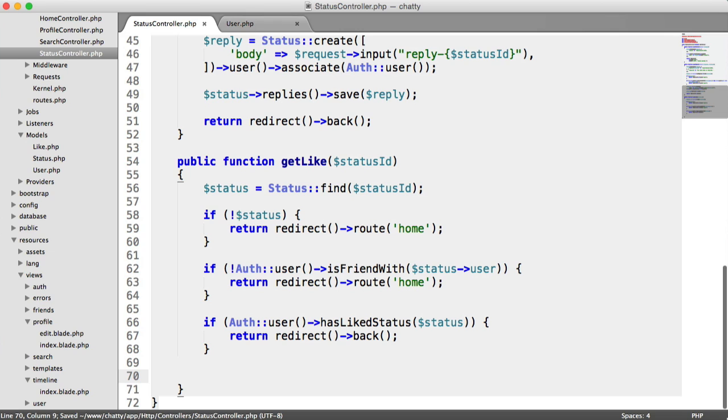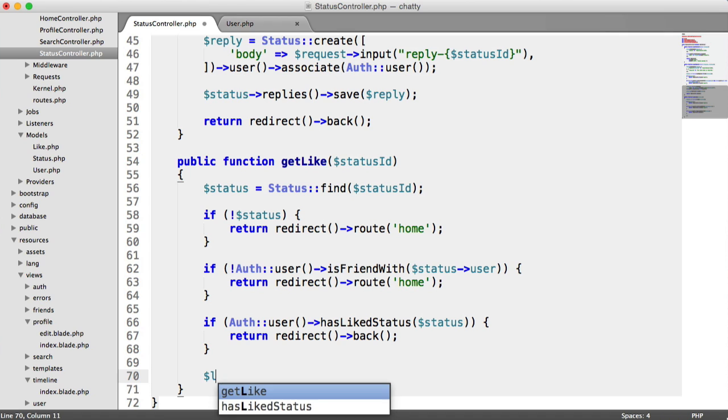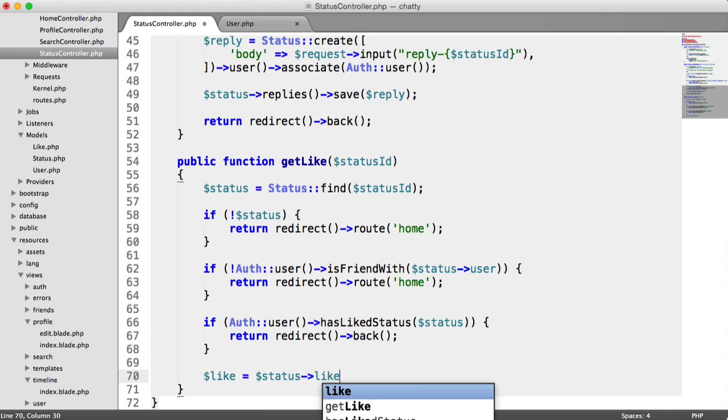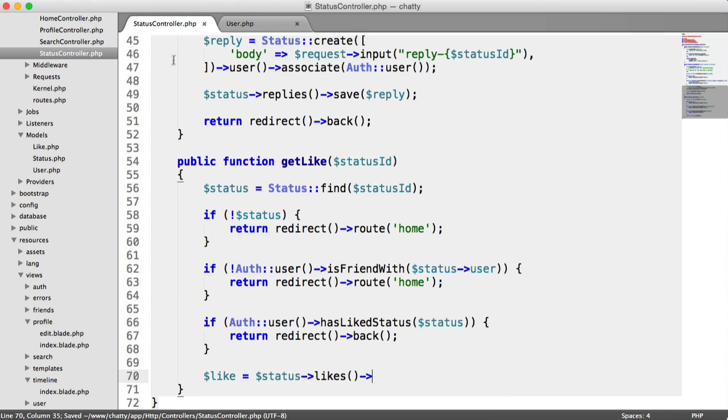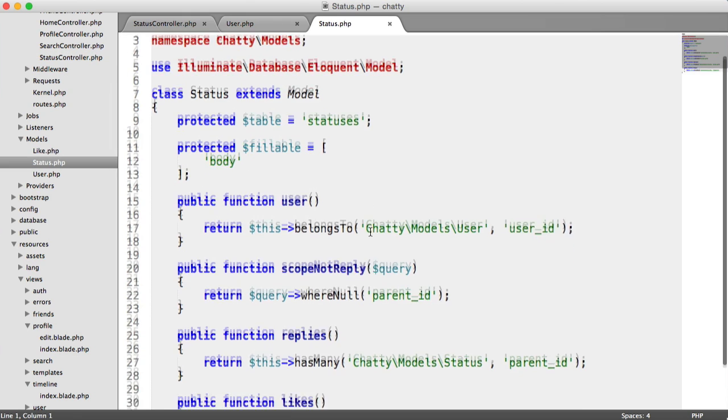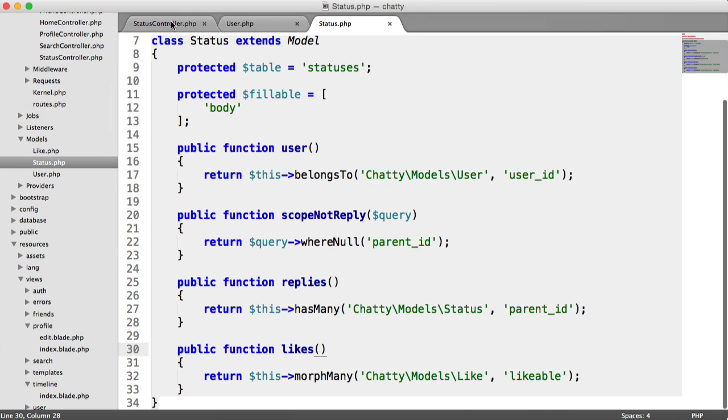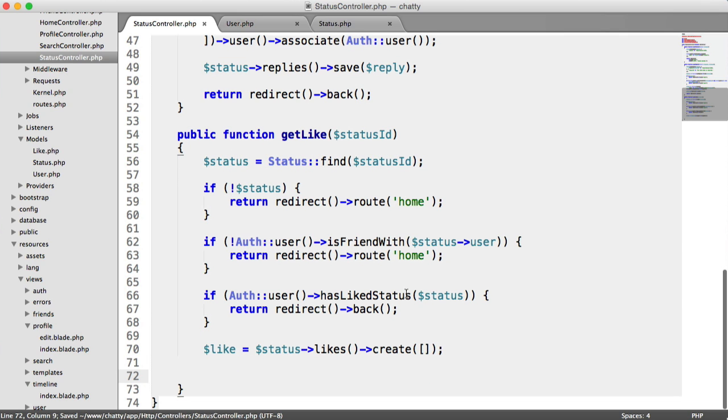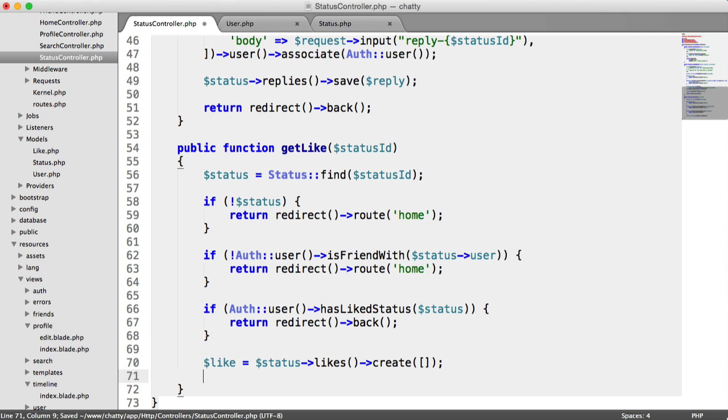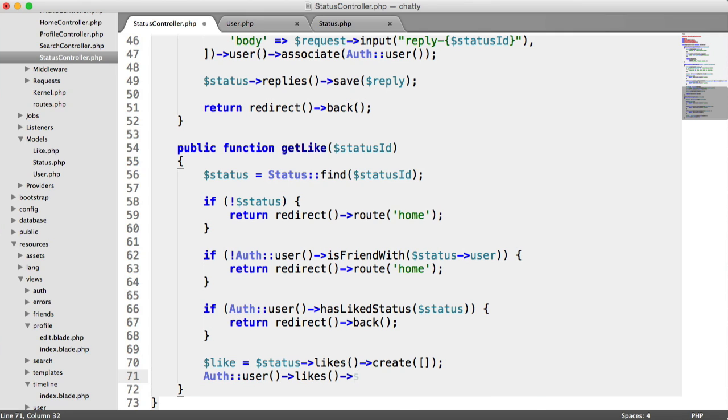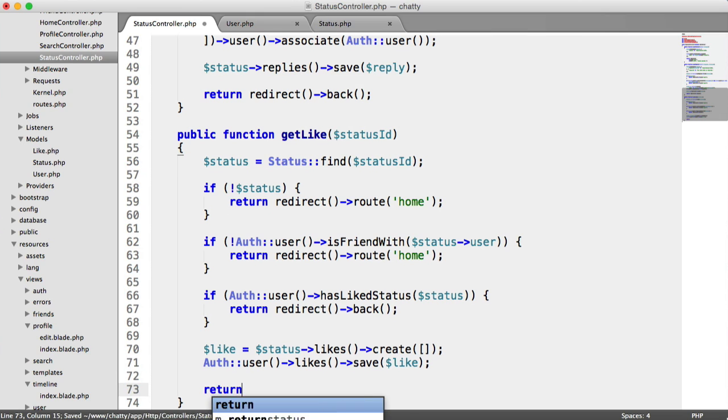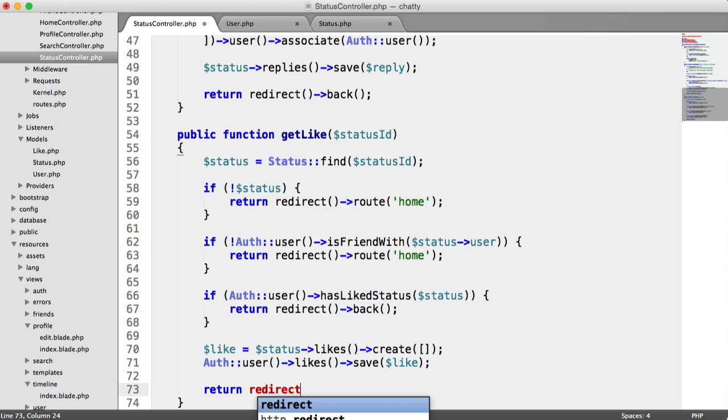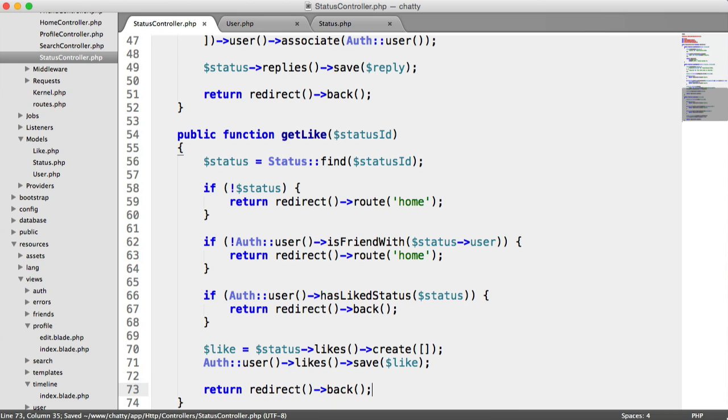So what we can do now is we can create the like in the database table. And this is pretty straightforward, even though it's a polymorphic relationship. We can do this quite simply by saying like equals status. So we're accessing the likes method or relationship on our status table. So that's this here. And then we are creating one. We don't need to pass anything in, so we can just pass an empty array in there. So now we want to associate with this or save this to the current user's likes. So we say auth user likes save and we save that like. That'll associate it with the user. And then we return and we redirect back.